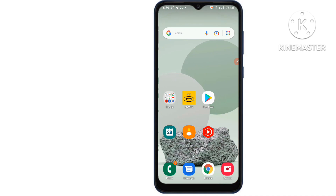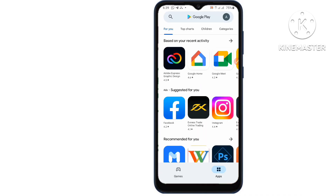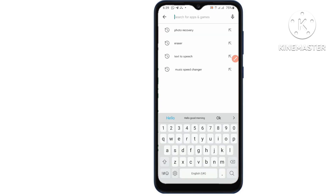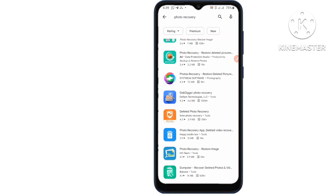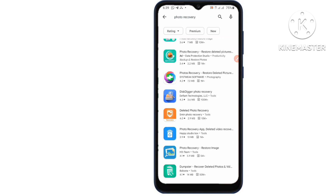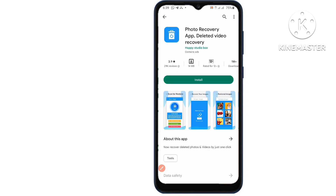Method 2: Recover permanently deleted videos on Android with an Android data recovery app. If you have emptied the recently deleted folder, or the videos and photos you want to retrieve were deleted more than 30 days ago, these items are permanently deleted from your Android phone. Go to the Play Store and search for a photo recovery app or deleted video recovery app, and simply install the application.